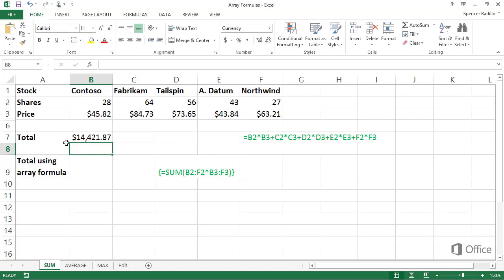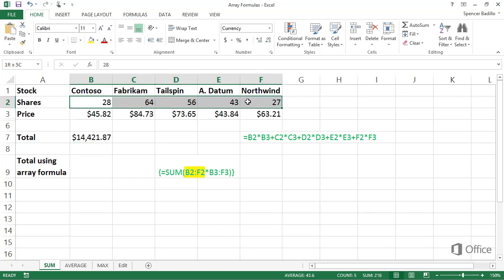An array is a series of data in a row, column, or a combination of rows and columns. You've probably used them before. B2 colon F2 is an array, also commonly referred to as a range of cells.